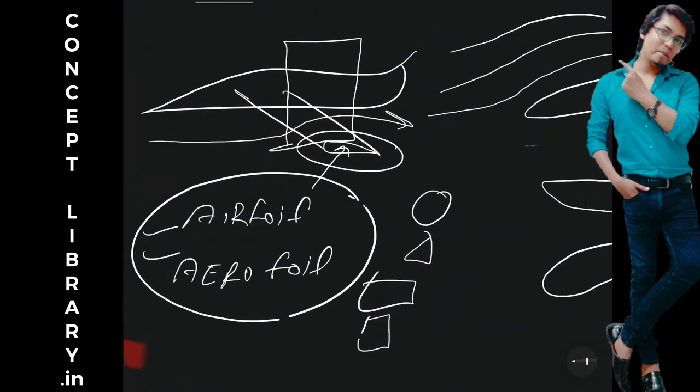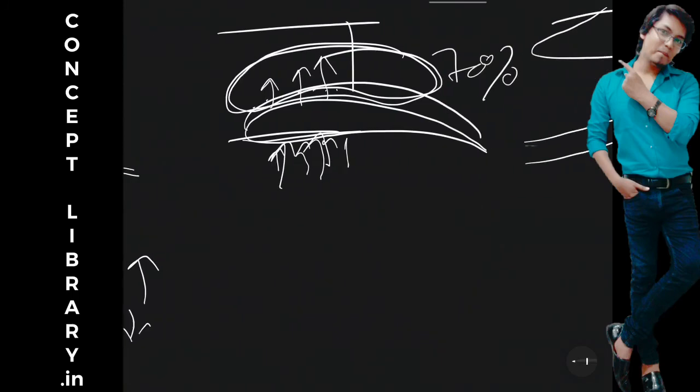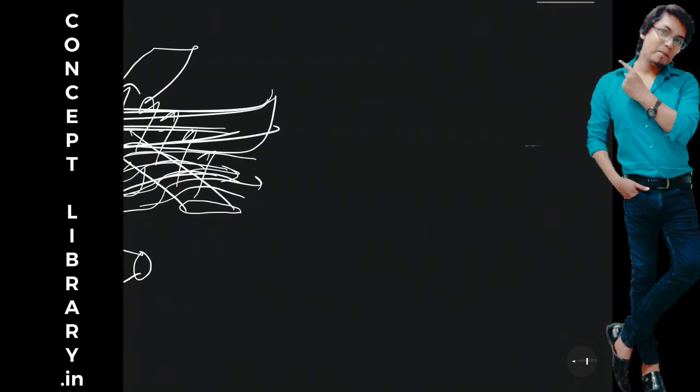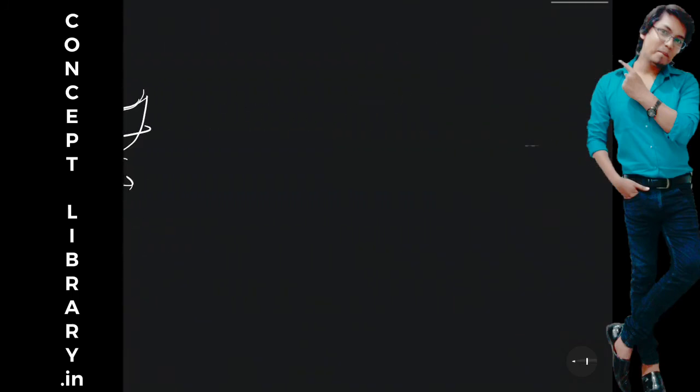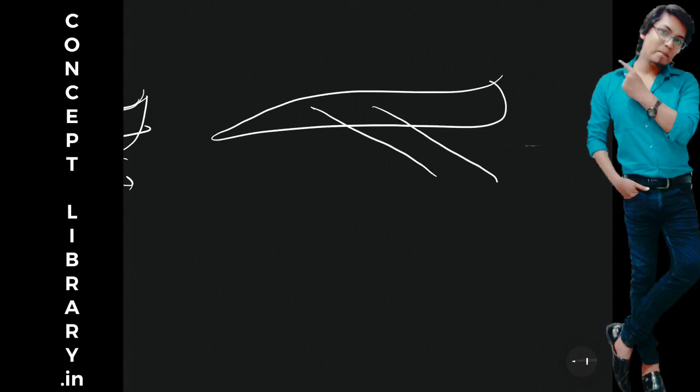Actually, entire airplane will produce lift because almost every shape is aerodynamic shape, but main role is actually wing. Wing is producing lift. So wing is the mainly lift producing device in the aeroplane.